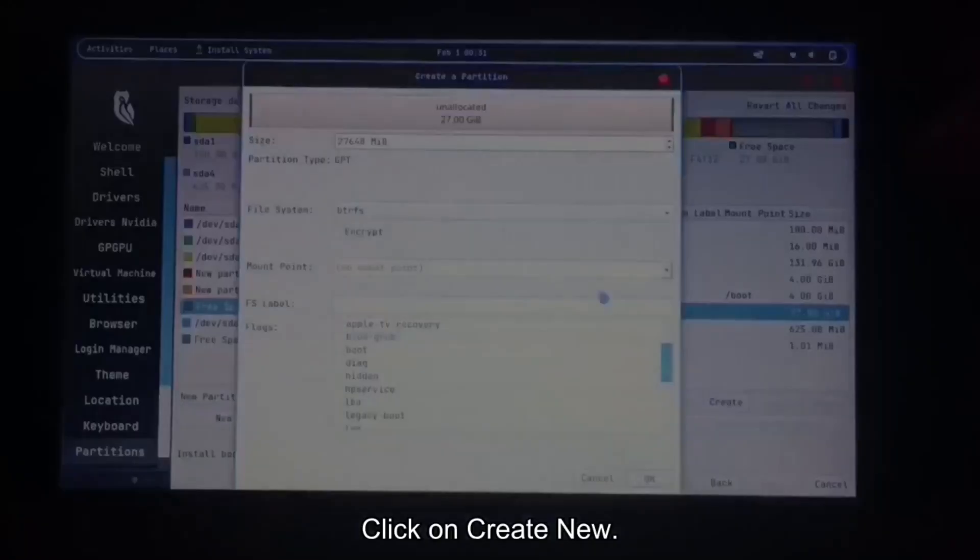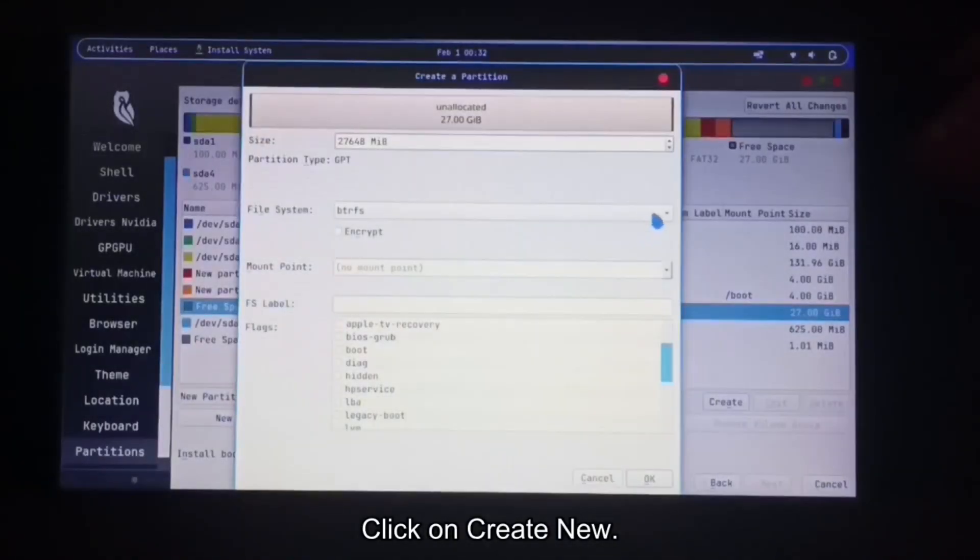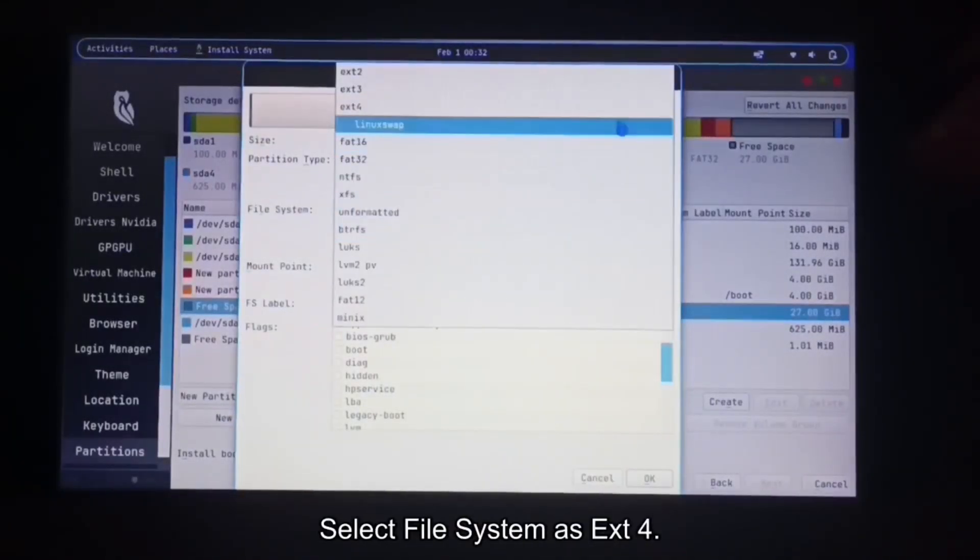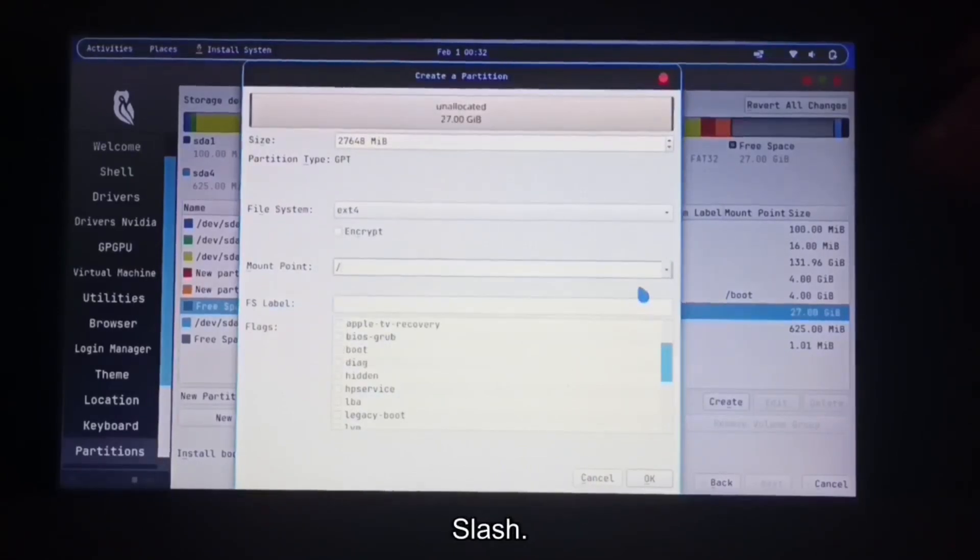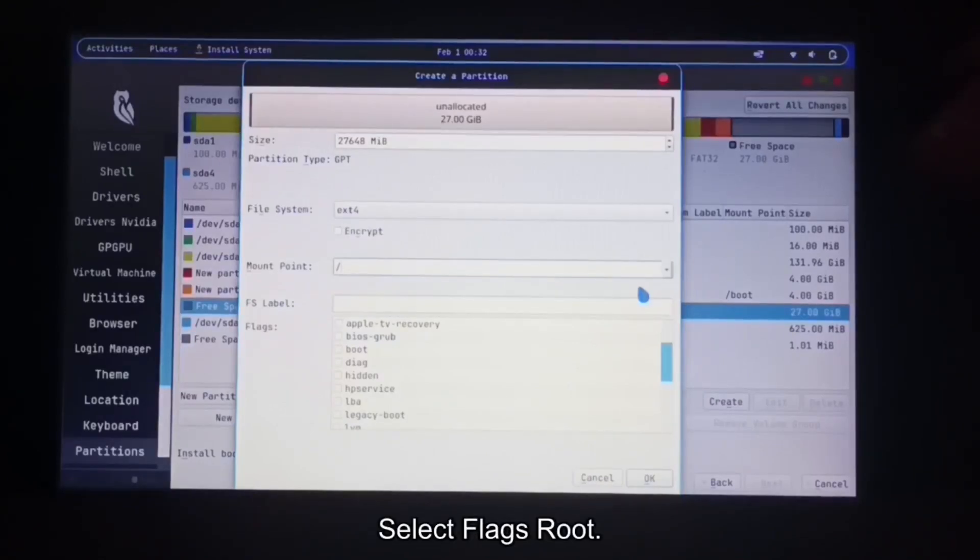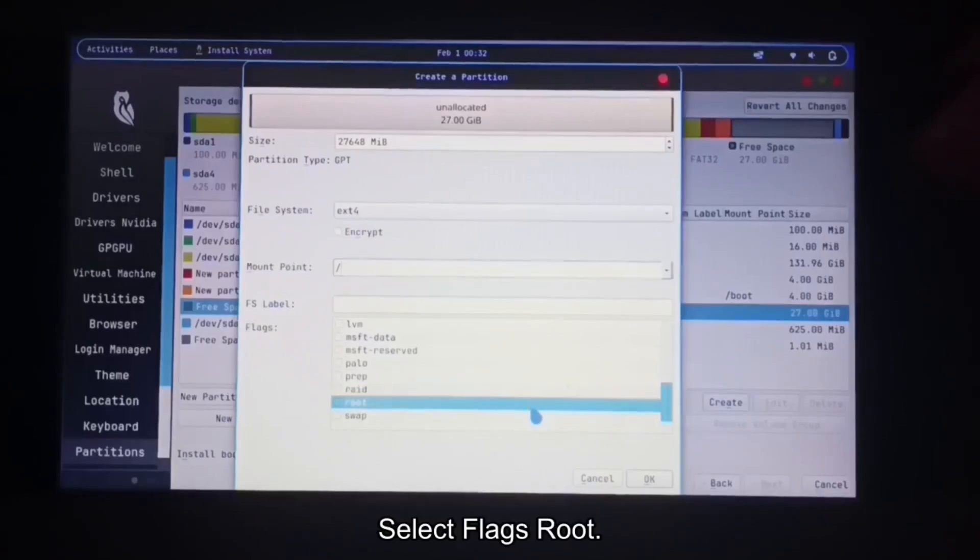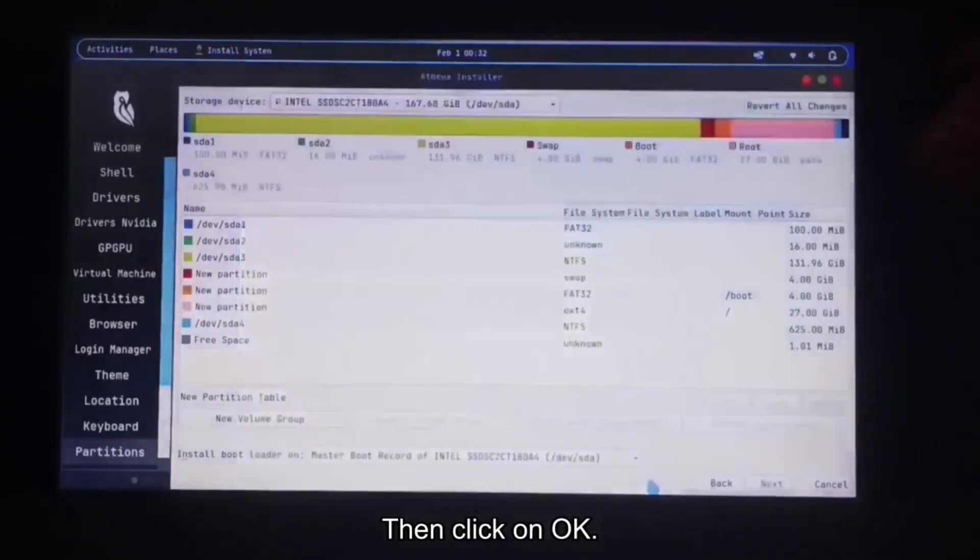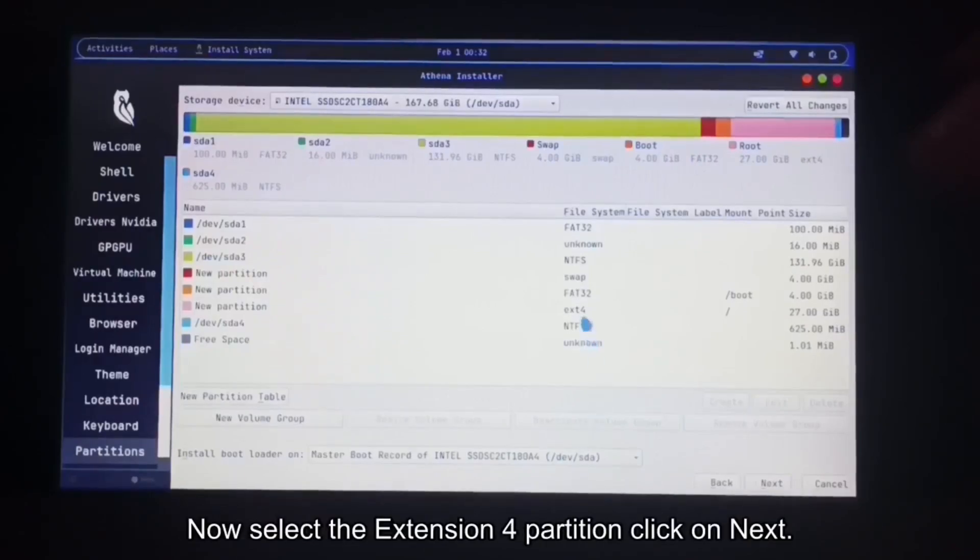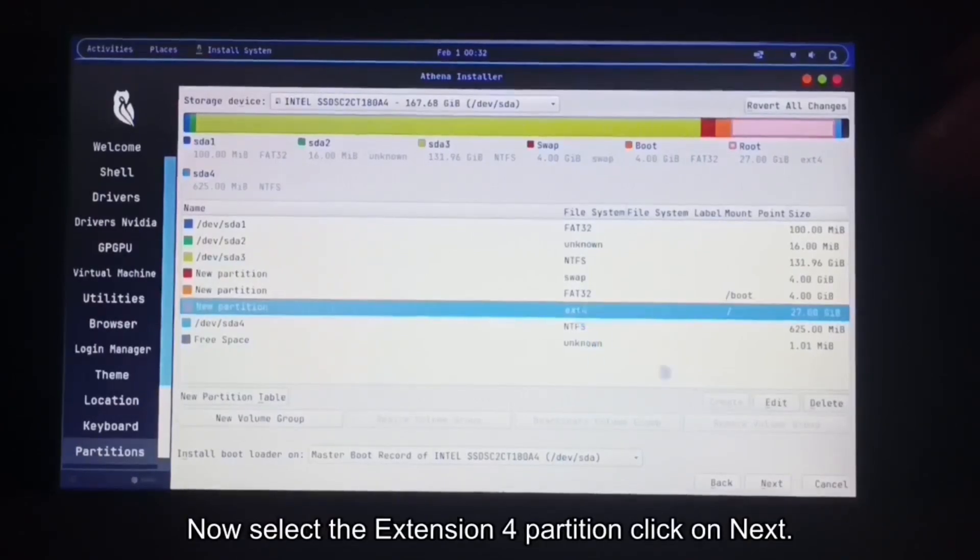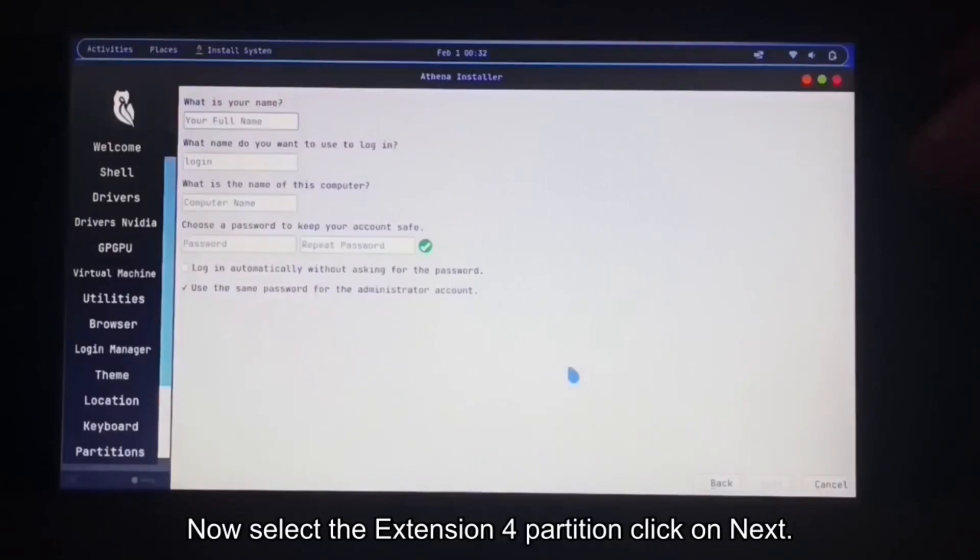And again select free space. Click on create new. Select file system is ext4. Mount point is slash. Select flags root. Then click on OK. Now select the ext4 partition. Click on next.